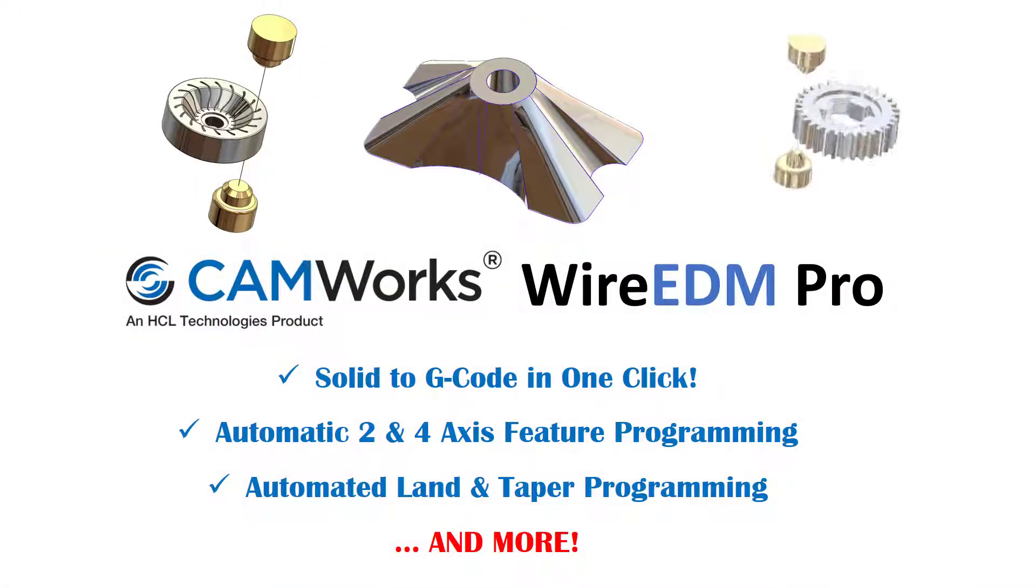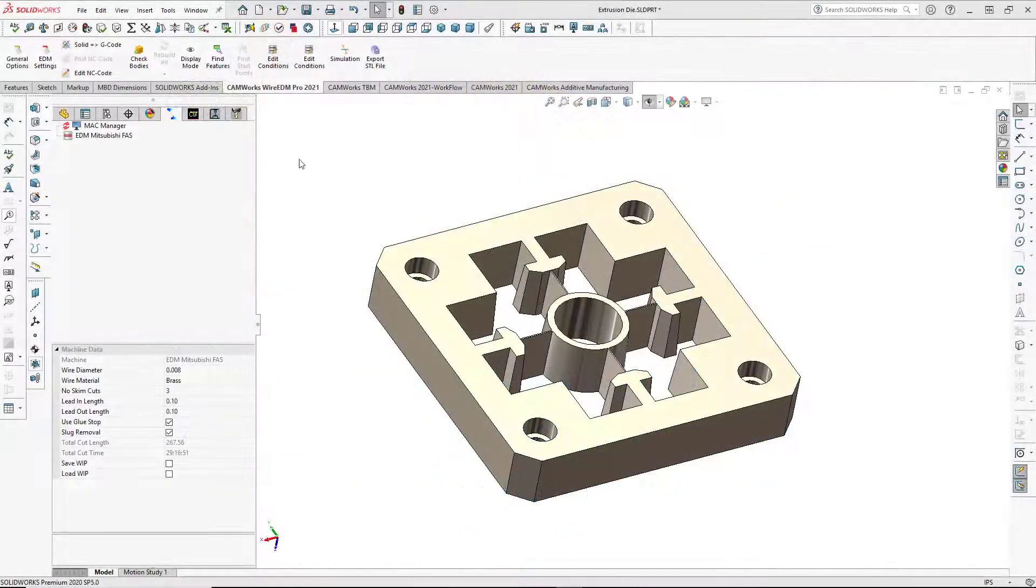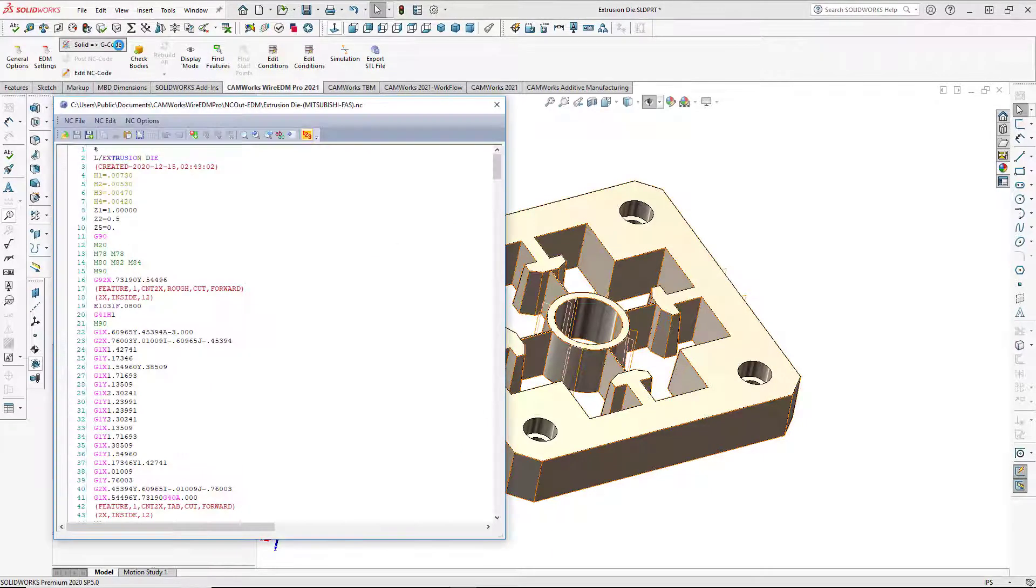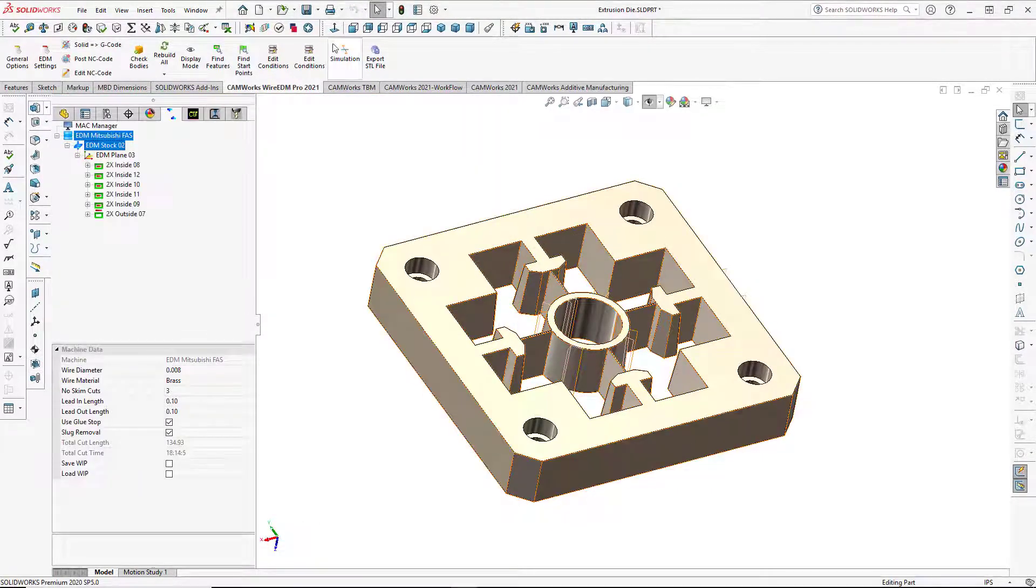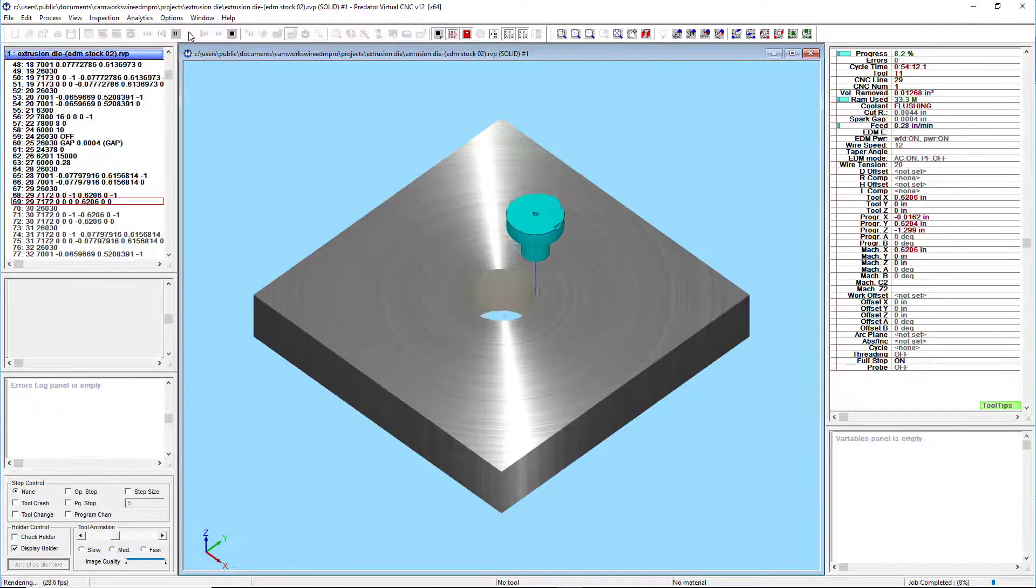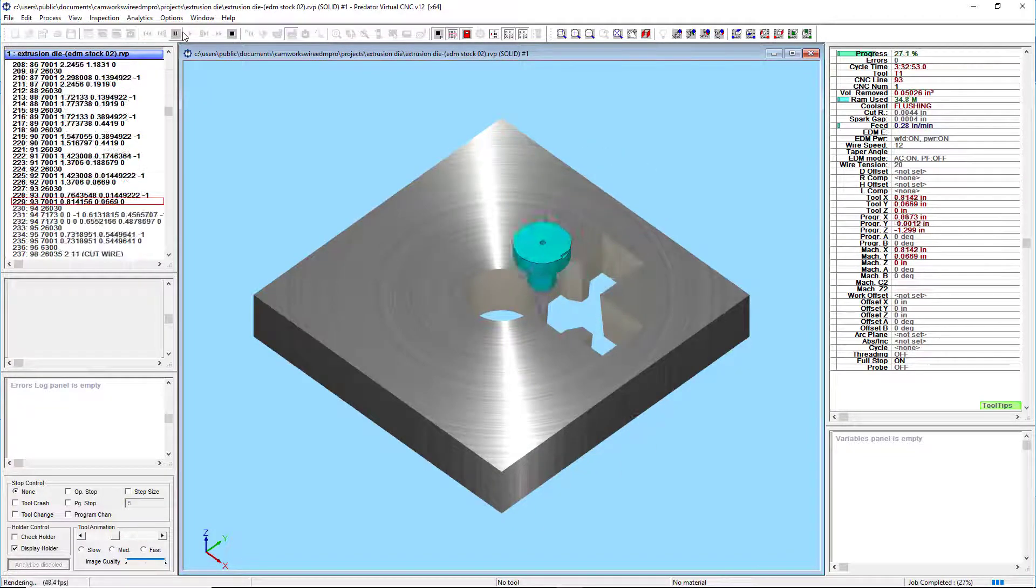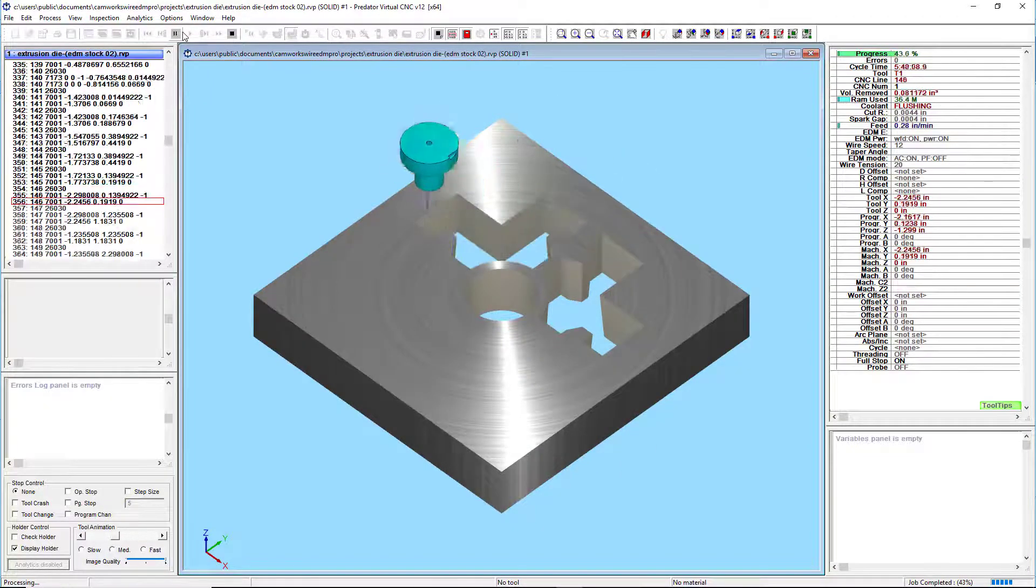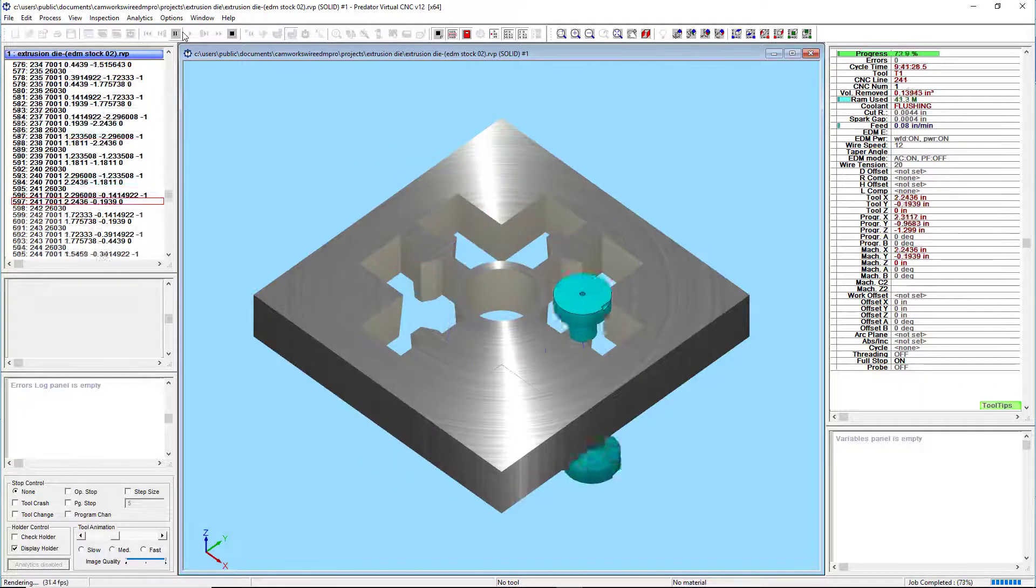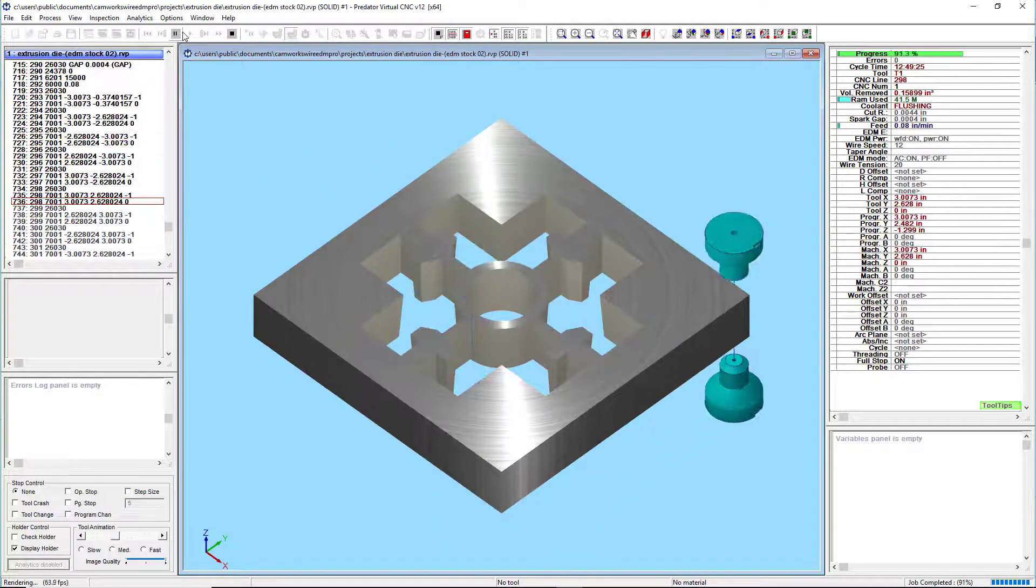For 2021, HCL is also releasing the all-new CAMWorks Wire EDM Pro. With one-click solid to G-code, 2-through-4-axis wire EDM programming has never been easier. Glue stops, start holes, lands, and tapers are all programmed automatically. Using the most advanced feature recognition and EDM technology available, CAMWorks Wire EDM Pro makes programming even the most complex wire EDM parts a breeze.